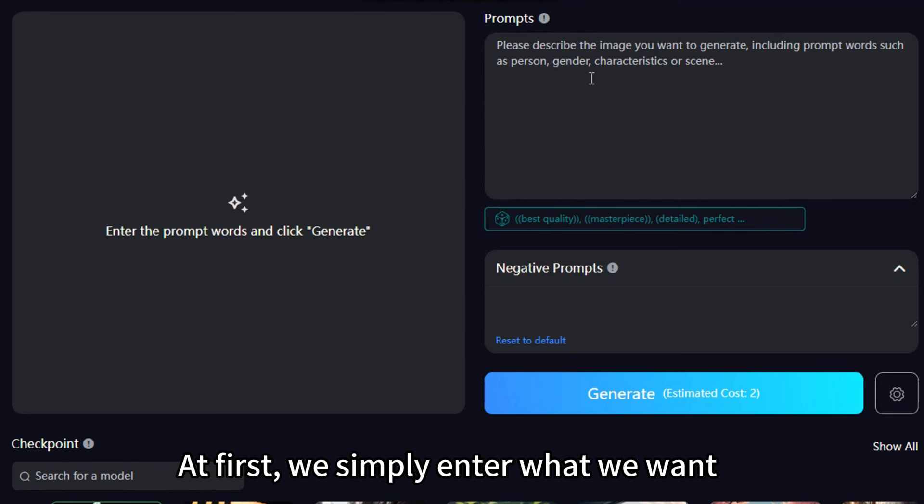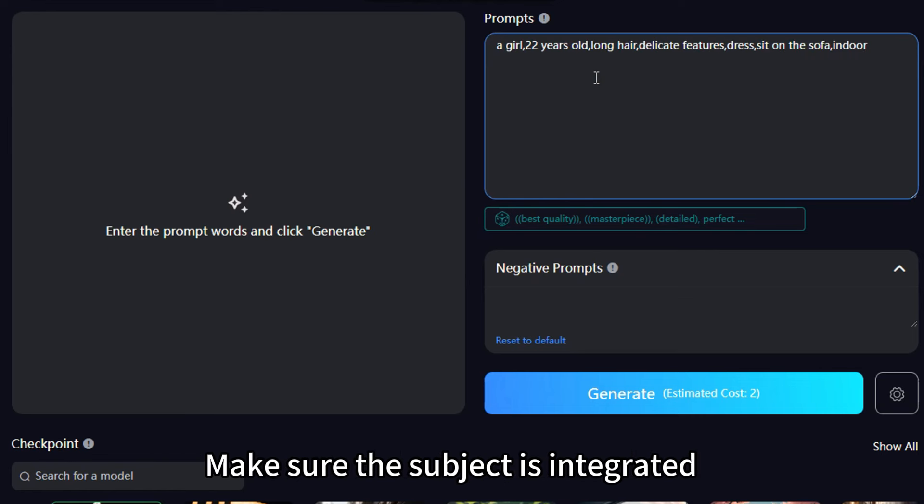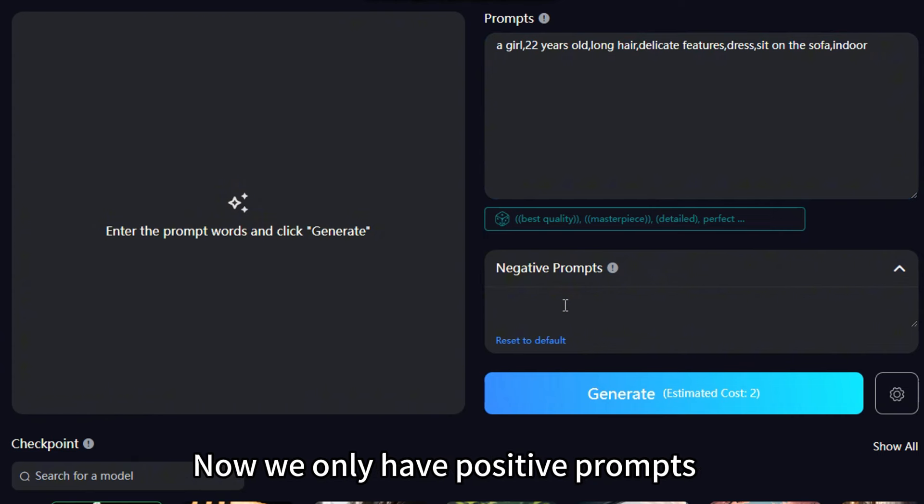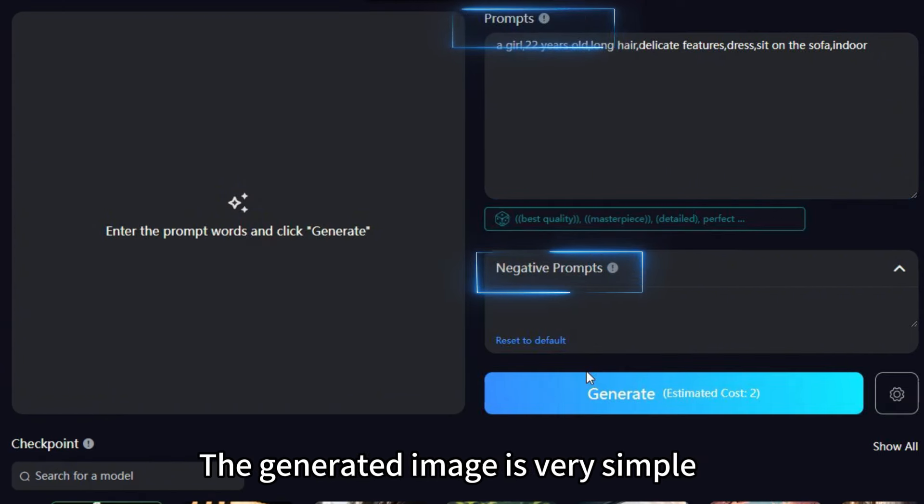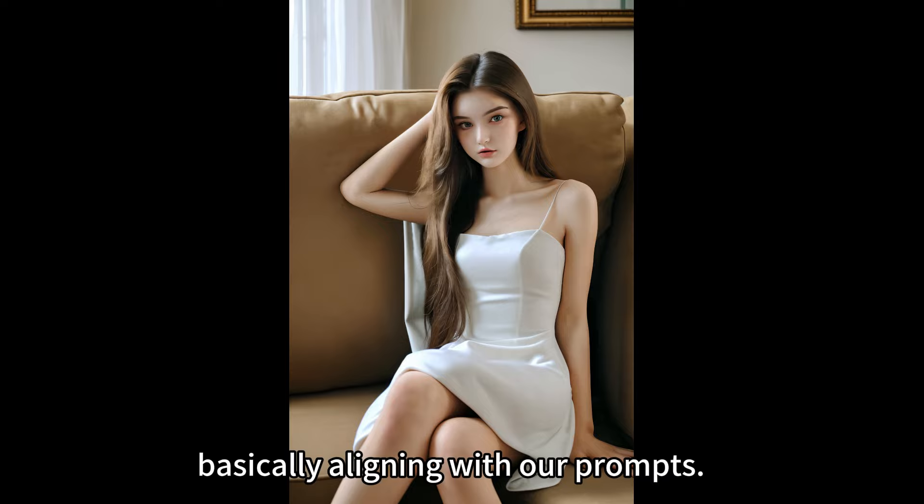Next, let's take a look at the entire process of creating prompts. At first, we simply enter what we want in the image based on the prompt formula. Make sure the subject is integrated with the environmental background. Now we only have positive prompts, no negative prompts. The generated image is very simple, basically aligning with our prompts. However, the light and the texture of the character are not satisfactory, making the whole image look unreal.